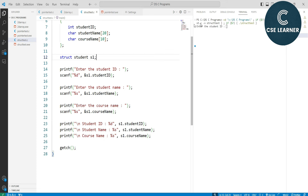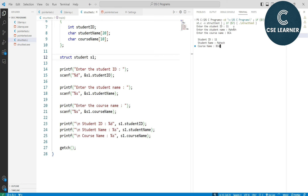For example, we enter student_id as 11, student_name as Mahesh, and course_name as BC. We get the output showing student_id, name Mahesh, and course_name BC. So we read an object and print its variables using values stored in the object.